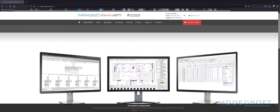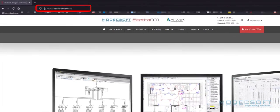Here in this video, we're going to look at installing your trial version of ElectricalOM. In order to access a free trial version of ElectricalOM, we need to go to the ElectricalOM website.